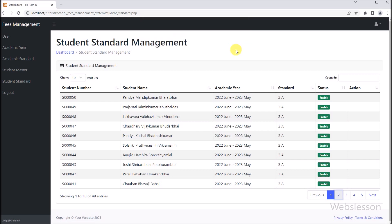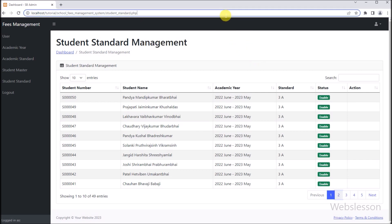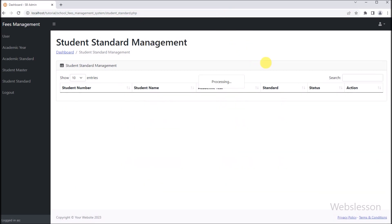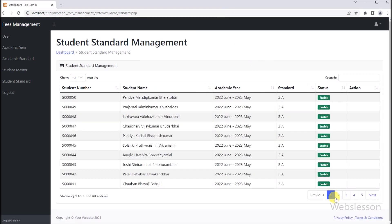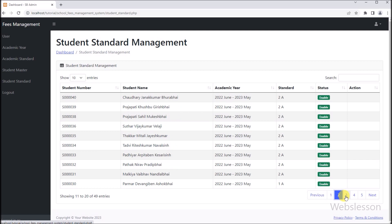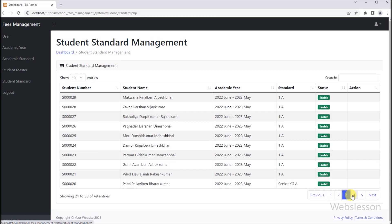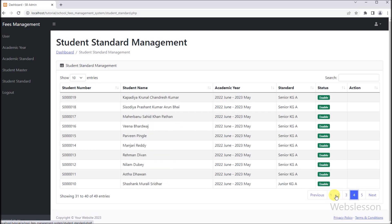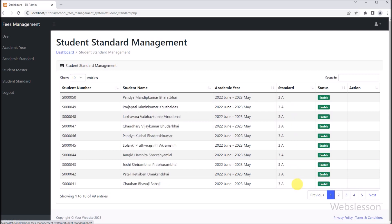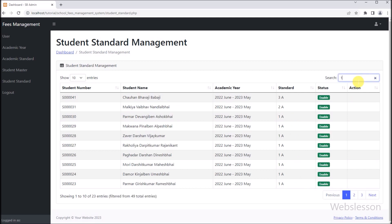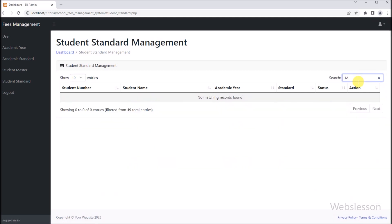In the next part, we will learn how to add new student standard data under the school fees management system using PHP script. We will meet in the next part. Thank you for watching this video, and do not forget to subscribe to our channel.